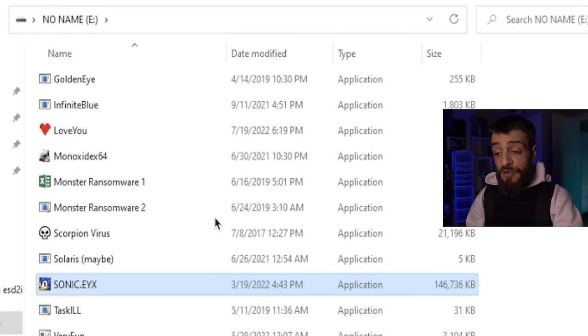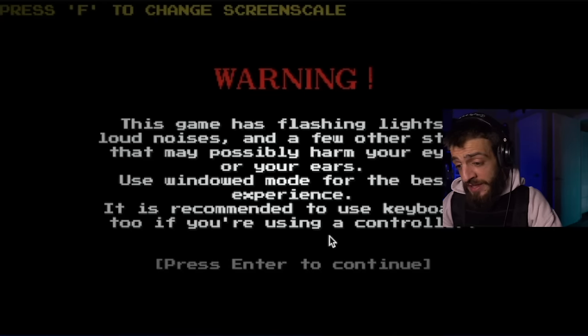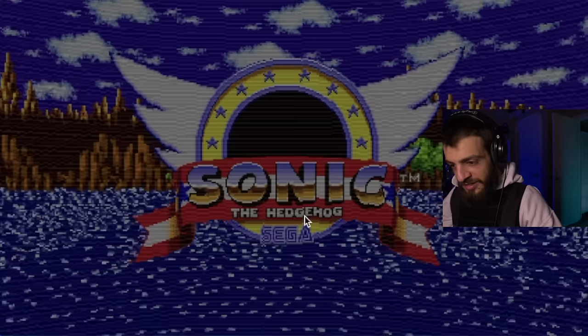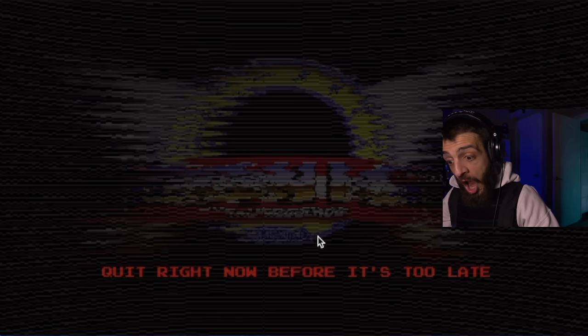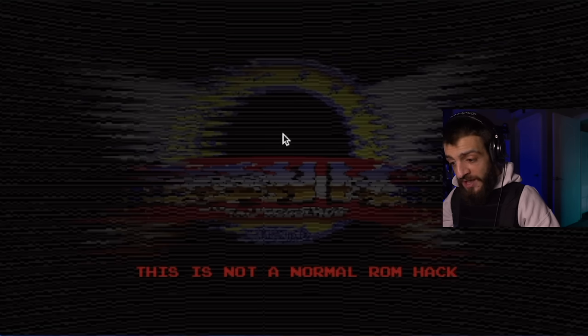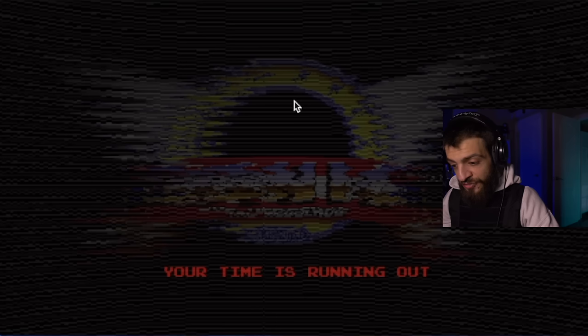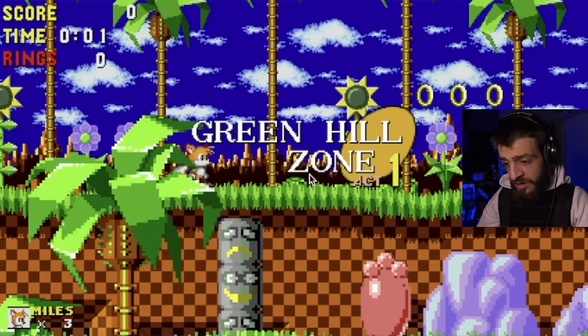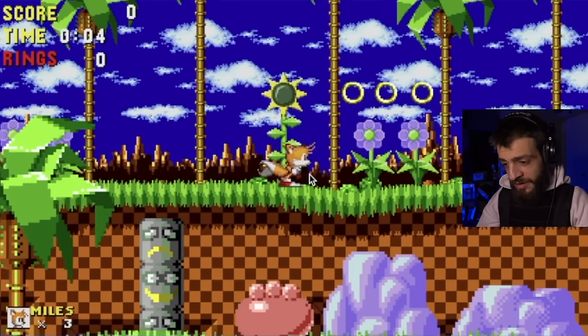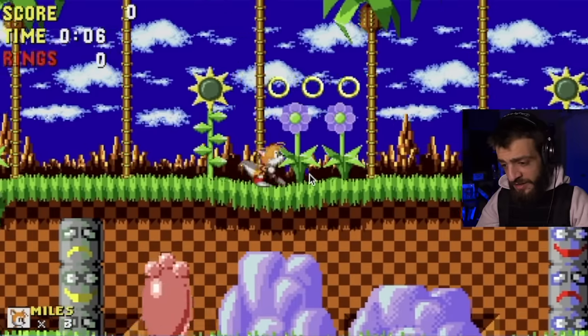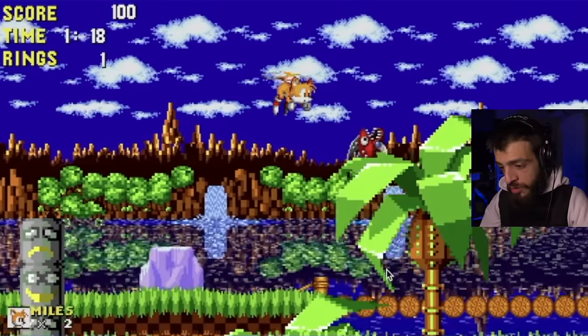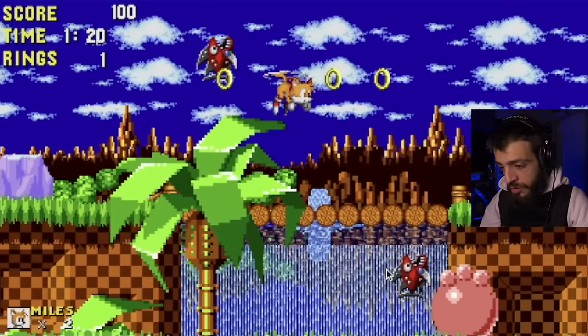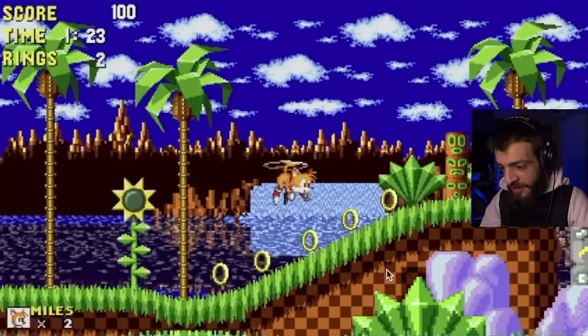The next virus is actually a video game — it's called sonic.eyx, an infamous computer virus video game. Warning: 'This game has flashing lights, loud noises, and other stuff that may harm your eyes or ears.' You can't even quit. 'This is not a normal ROM hack — delete it immediately. Your time is running out. Run!' It's like playing regular Sonic.